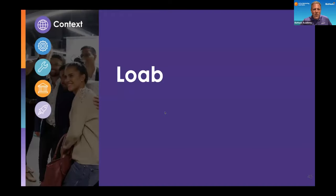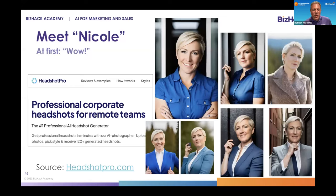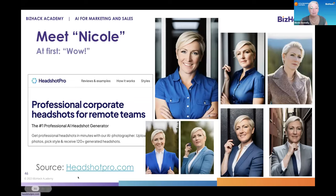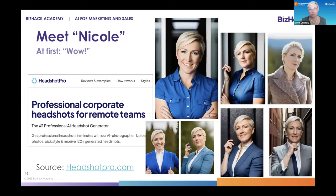I'd like to hand it over to Nicole to share her initial experience with one of the generative AI image tools called headshotpro.com. You put in 20 pictures of yourself — different angles, smiling, not smiling — and it spits out initially 120 versions of you.